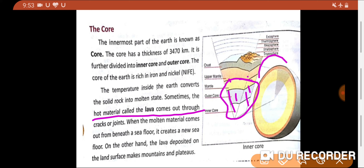When the molten material comes out from beneath the sea floor, it creates a new sea floor. On the other hand, the lava deposited on the land surface makes mountains and plateaus. So these were the three layers of the earth: the crust, the mantle, and the core. Thank you very much, have a good day.